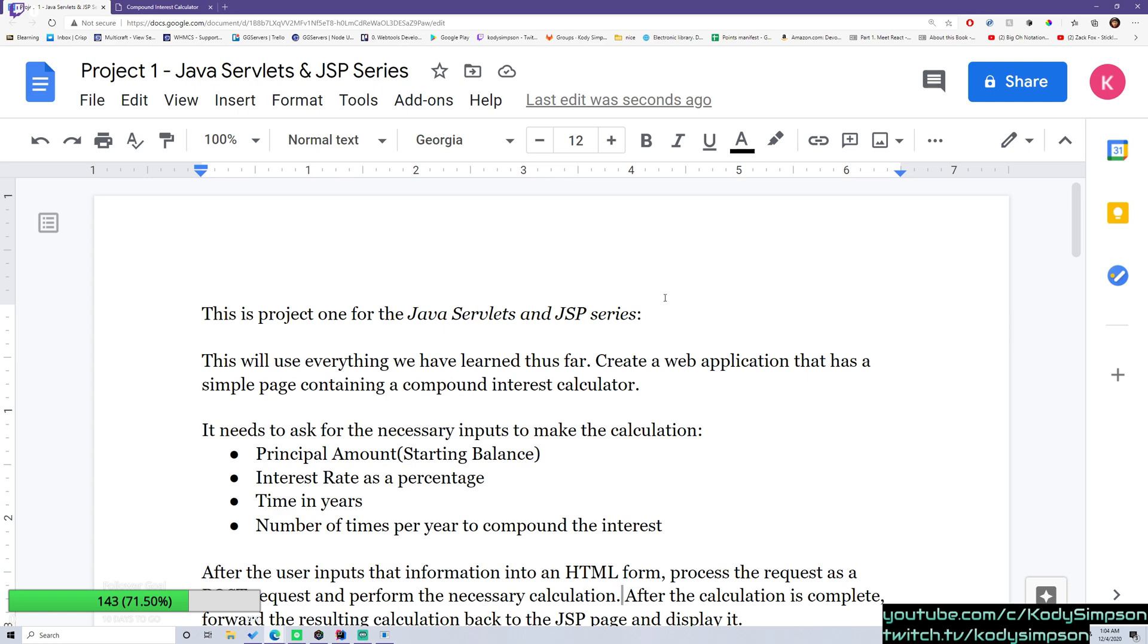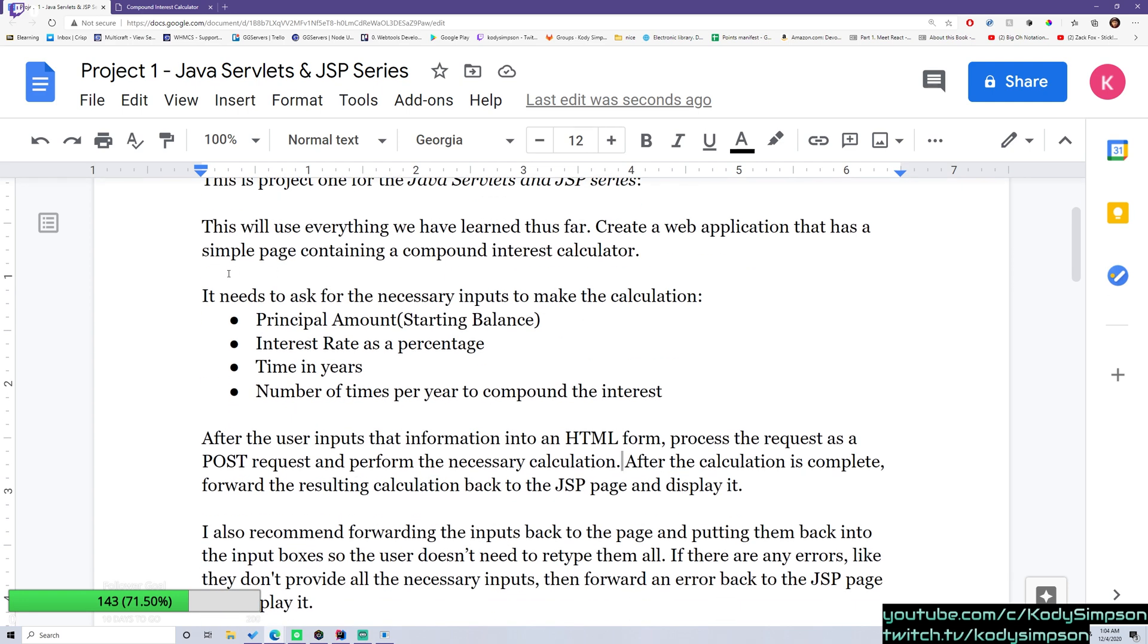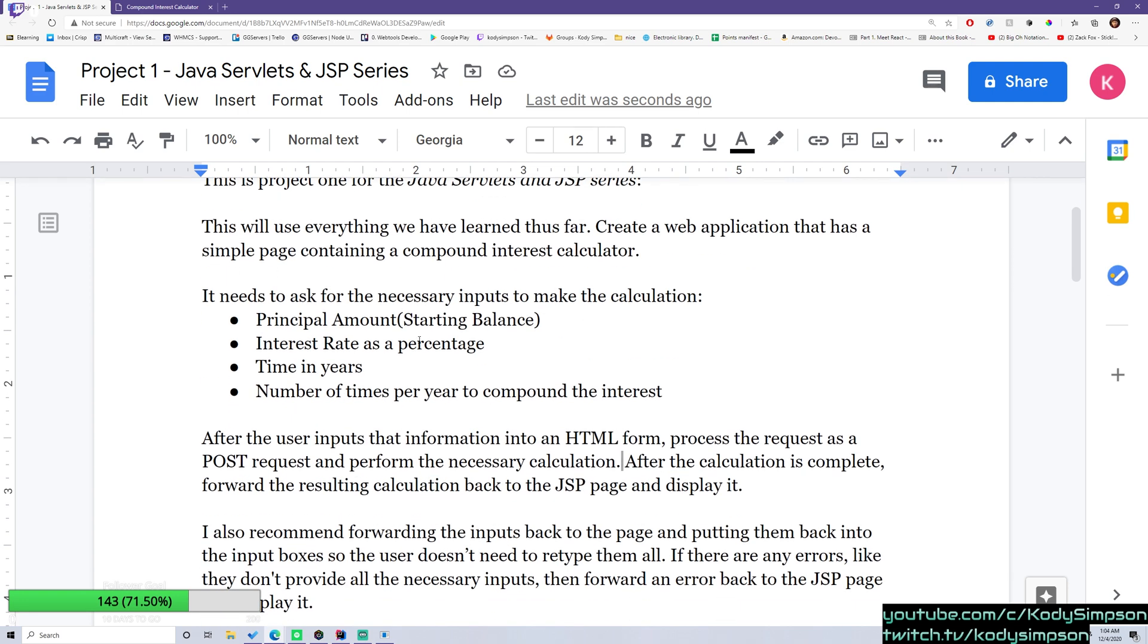So what I want you to do now is pause the video and then read this document and try coding out the application on your own. And then after you're done, after you think you got it, or you think maybe you just gave up or whatever, then you can go ahead and watch the next episode where I'm going to show you how to do this in full.